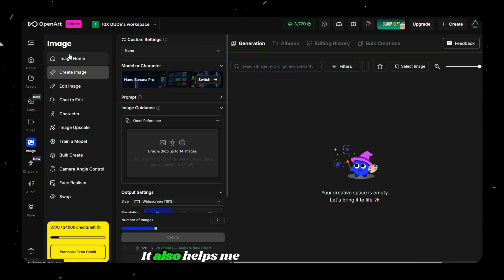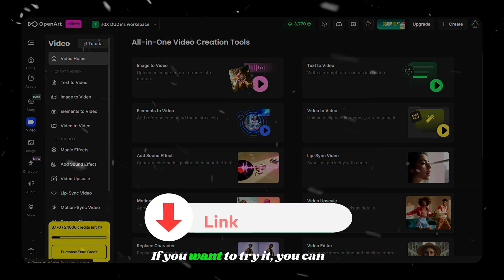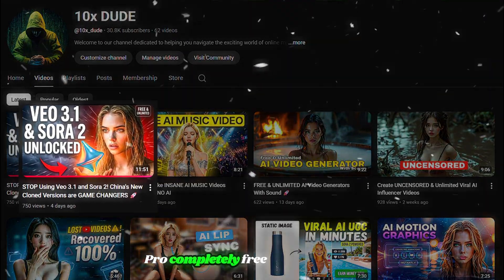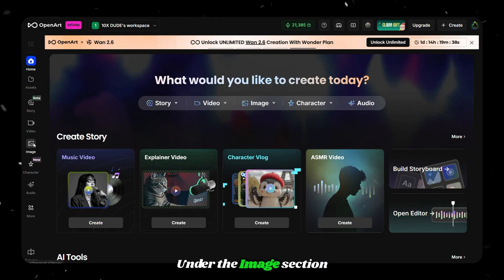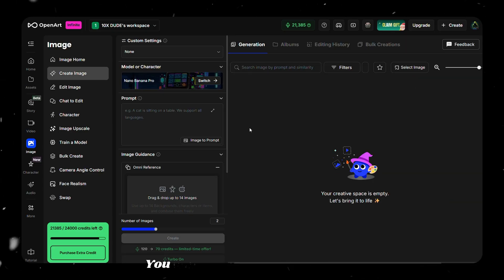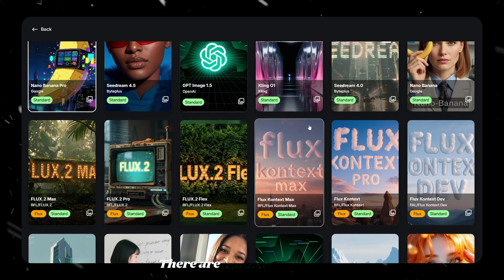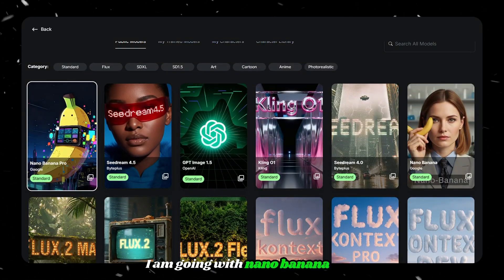OpenArt also helps me complete the entire movie using a single tool. You can find the link in the description below, or if you want to use Nano Banana Pro completely free and unlimited, you can watch a video I recently uploaded to this channel. Under the image section, click on Create Image — you'll be redirected to the next page. Click the small button to switch models; almost every model is available, and I'm going with Nano Banana Pro.